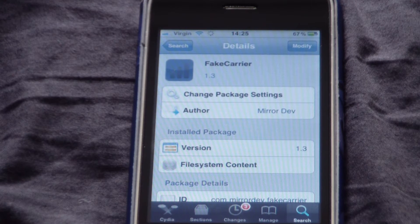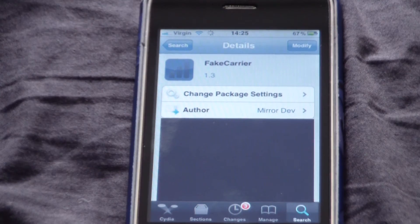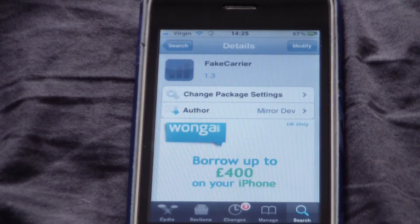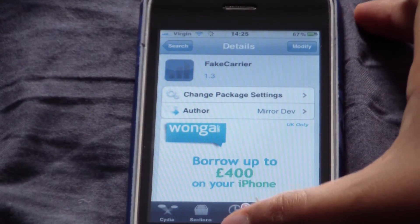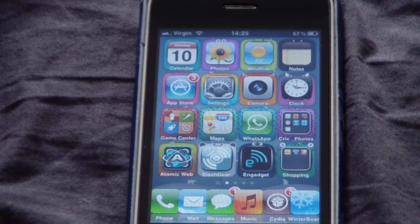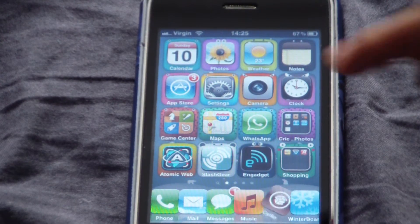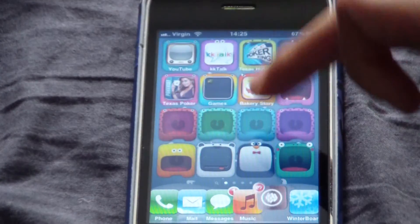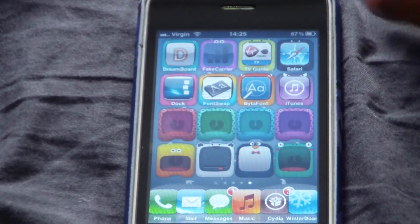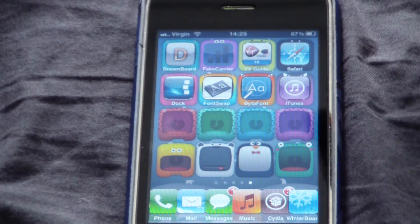I've already got this installed, so what you'll have to do is click install and then confirm. Once it has downloaded, your iDevice will respring and then you'll have to go and find the icon. There you go — there's Fake Carrier there.